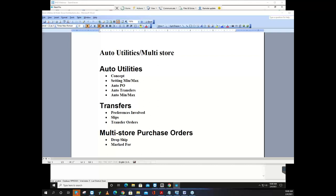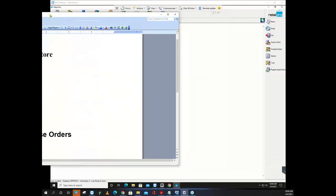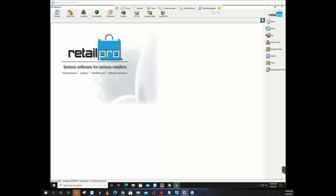All right, let's get started. It's 10 o'clock Pacific time. This is Jeff at the Big Hairy Dog. This is a webinar for Retail Pro version 9 on Auto Utilities, which also includes multi-store, because Auto Utilities can do both single or multi-store. That's our rough agenda. If you have questions, throw them in the chat or jump in on the phone.